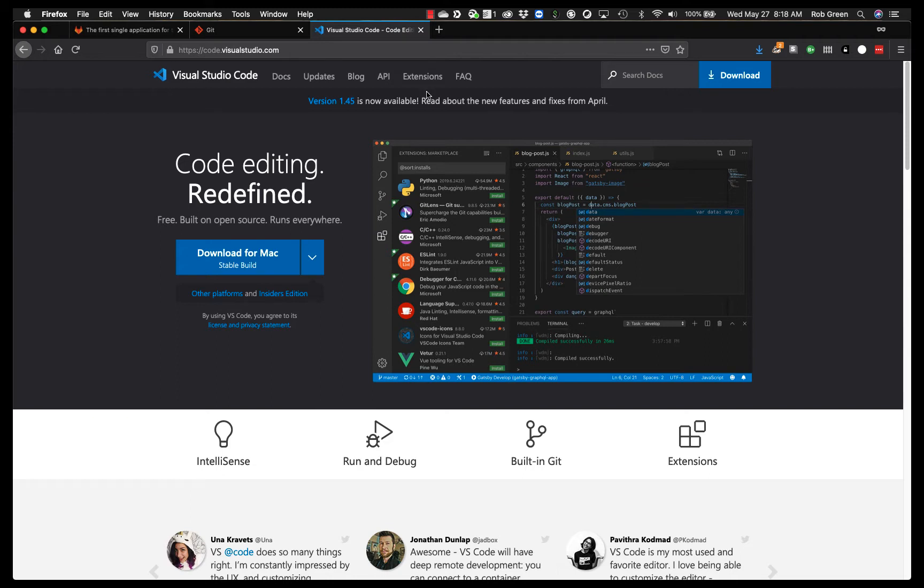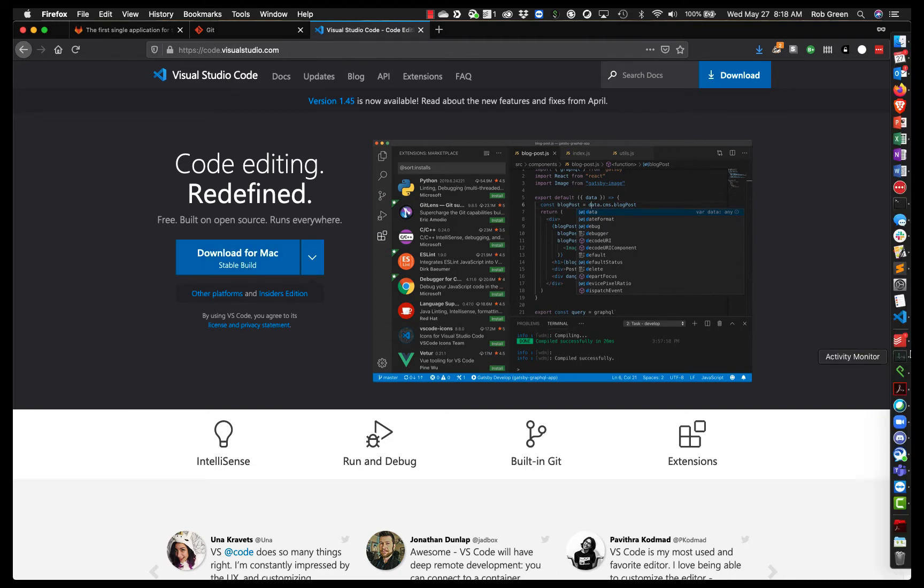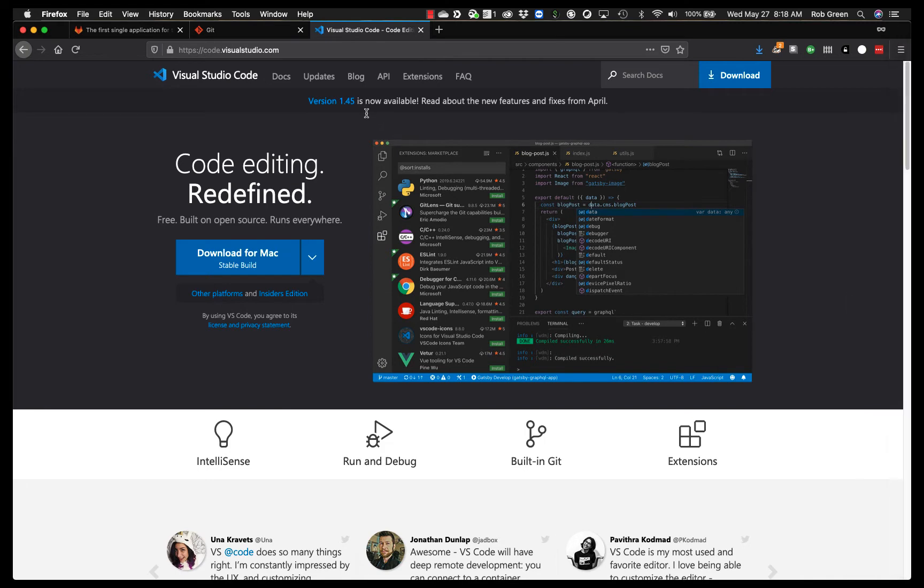You'll see I have three tabs open here in my browser. The first thing we're going to want to do is download VS Code. Go ahead and click download for Mac or Windows or whatever you happen to be using. Run that installer and install VS Code. That's going to be the first thing you do. I already have VS Code installed here. You'll see my little icon. So we're in good shape.